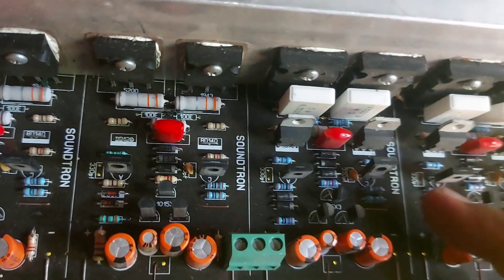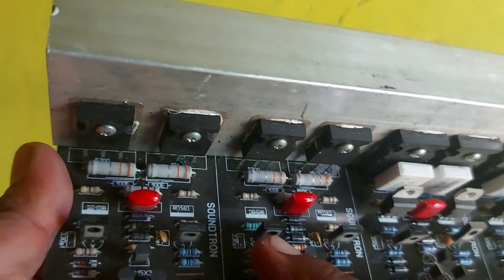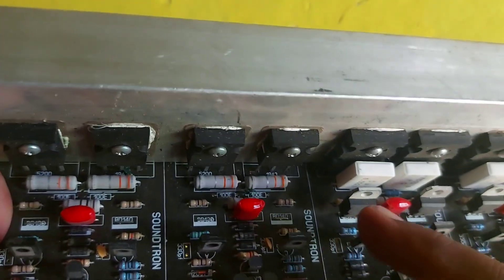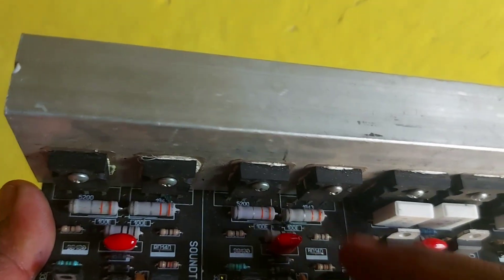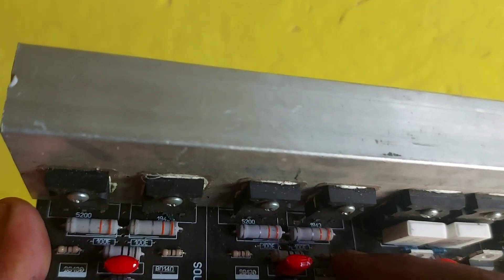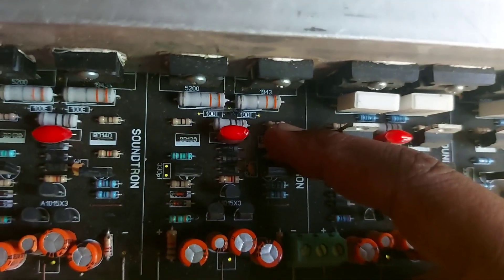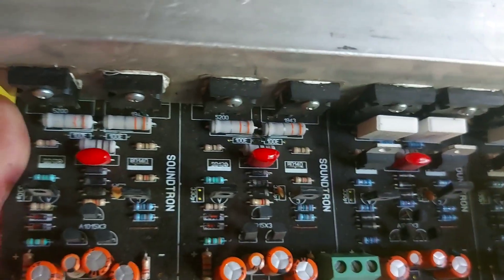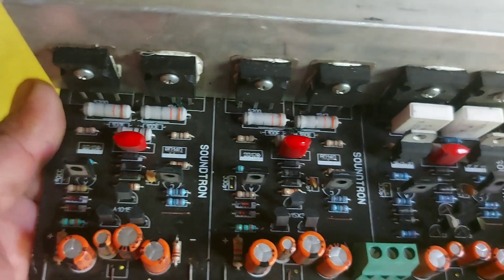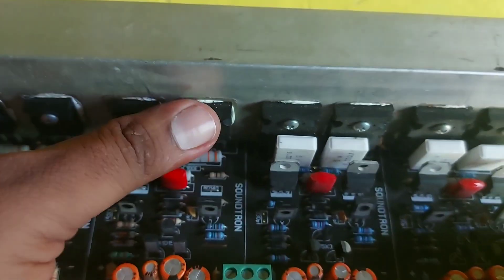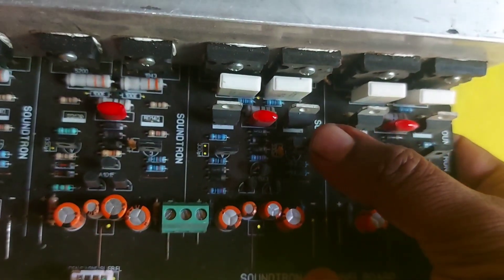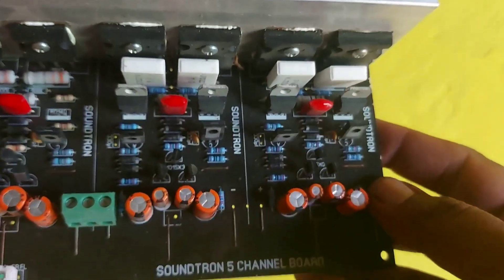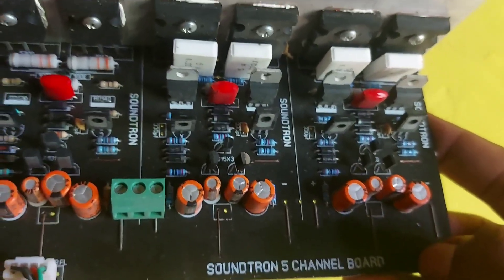This board has two additional transistors compared to the other. I think the smaller one is 50 watts plus 50 watts, while this one can give you 80 watts plus 80 watts. This is a bridge amplifier for the subwoofer.